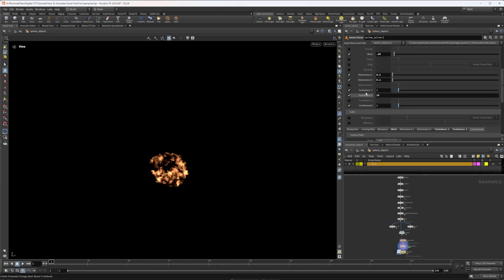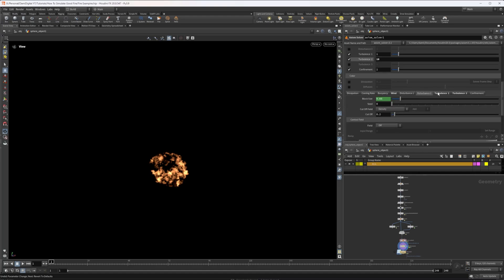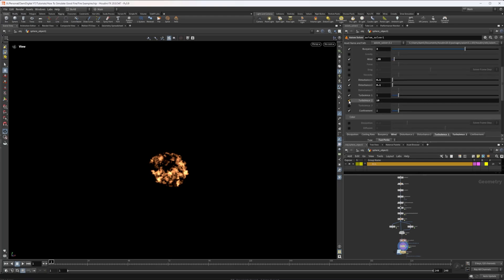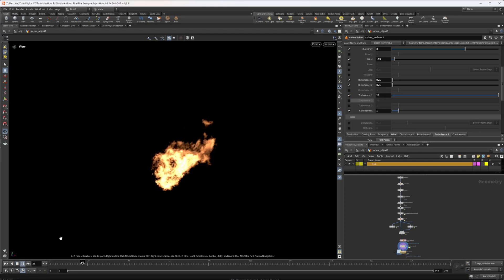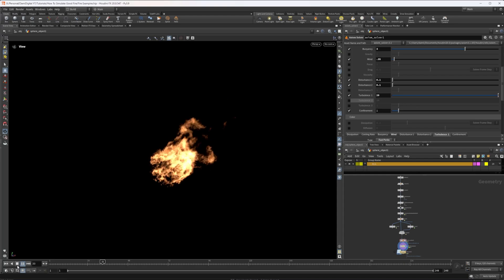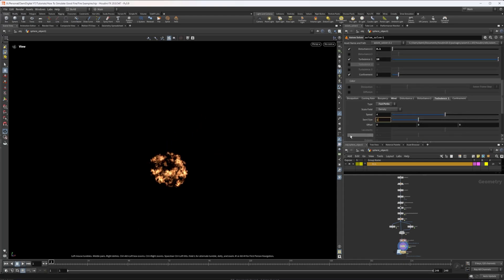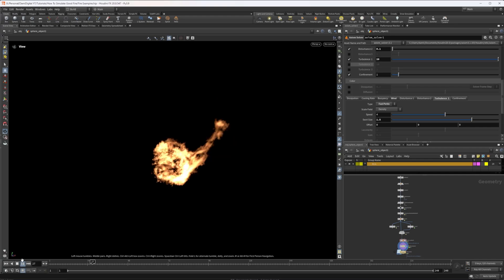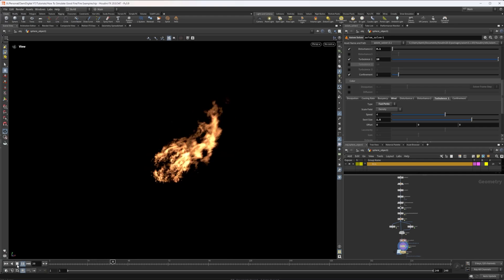You might be wondering why there are multiple disturbances and turbulences - they control different size blocks of the effector. For example, turbulence one has a swell size of 0.5 while turbulence two has a swell size of 0.2, so turbulence one gives bigger swirls and turbulence two gives smaller ones for finer detail. If we turn off turbulence two and crank up turbulence one to 20 with a swell size up to 1.5, the fire is a lot more wild, getting flung around by higher swell sizes. Way more dramatic, but completely up to you.